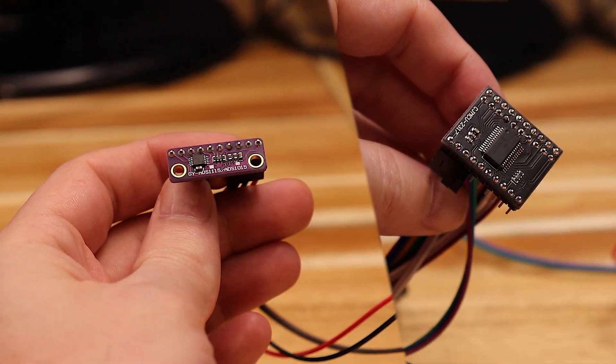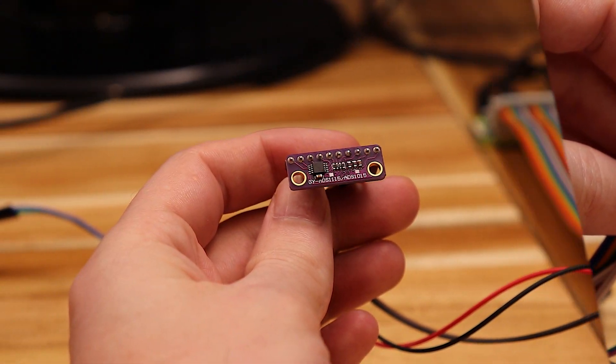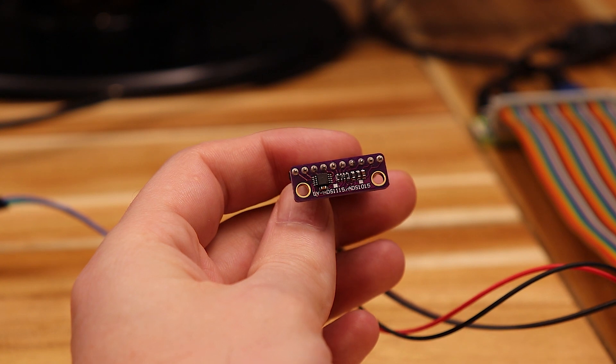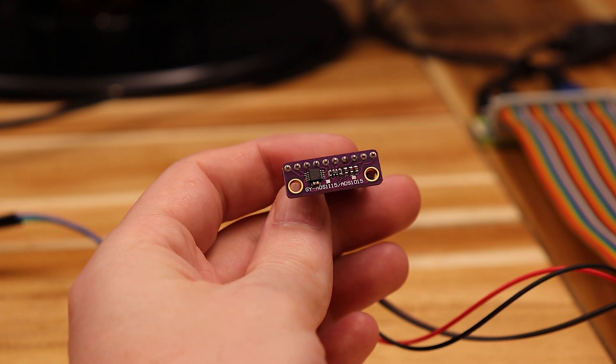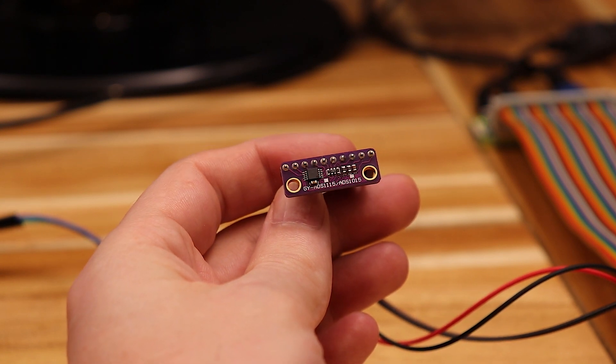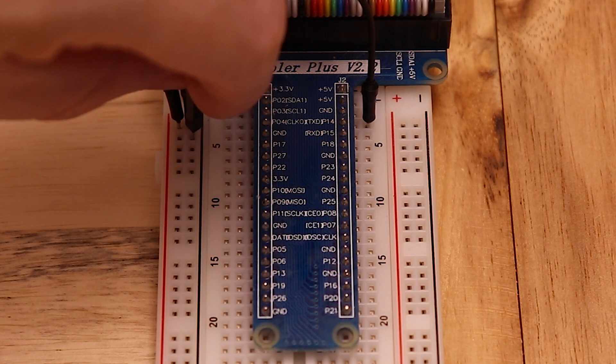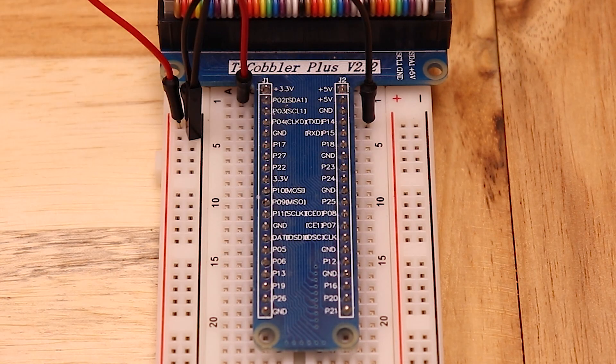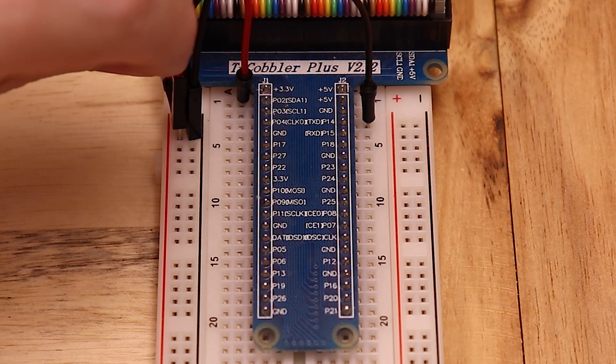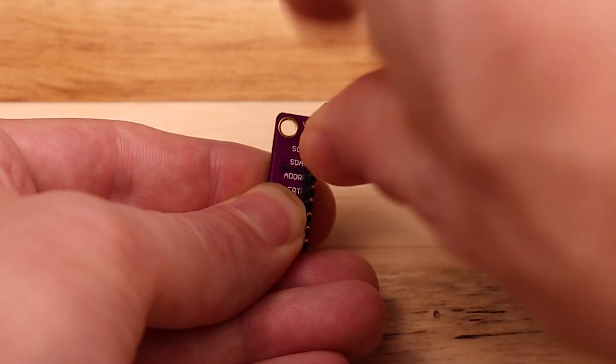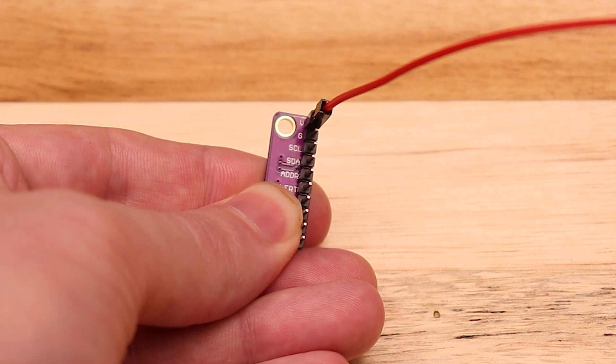So here's the two modules that are being used here. The first is the ADS1015. It's a four channel analog to digital converter and it'll give us the joystick. Let's hook it up starting with the power. Install wires on the power rail of the breadboard and route them to the V and G pins on the module.